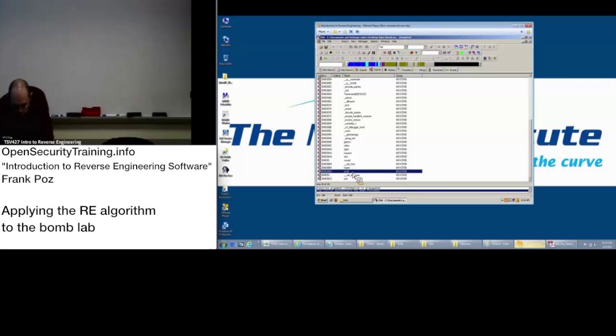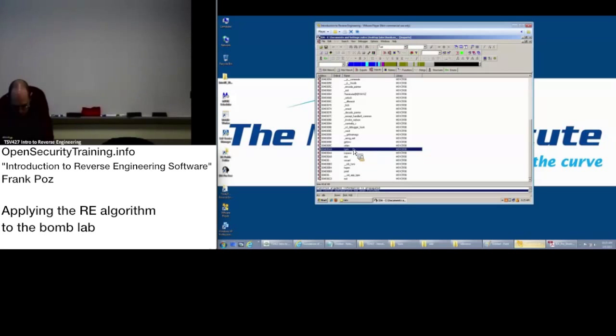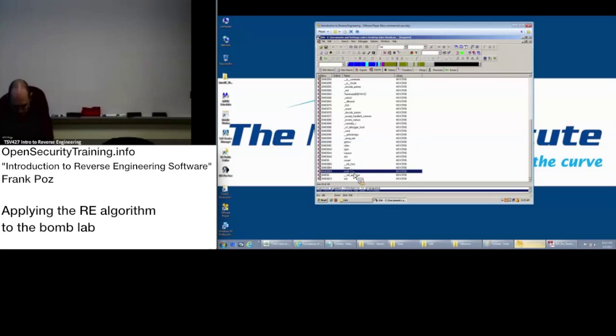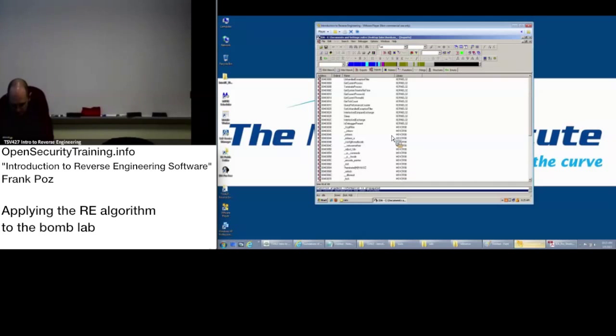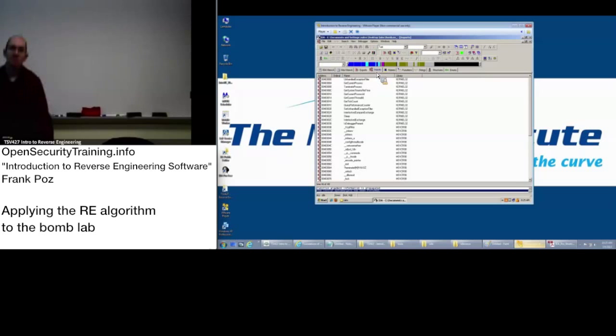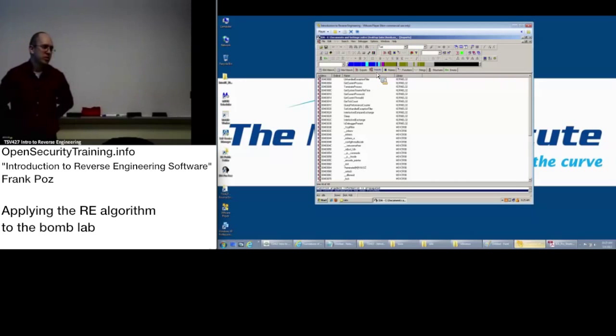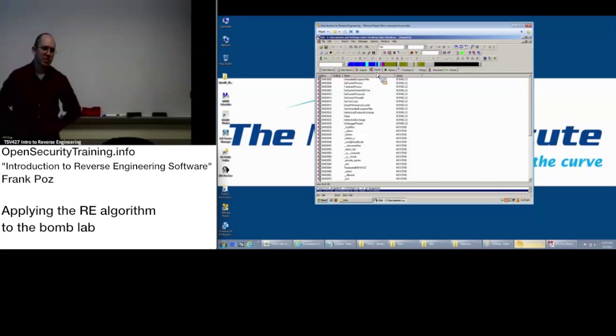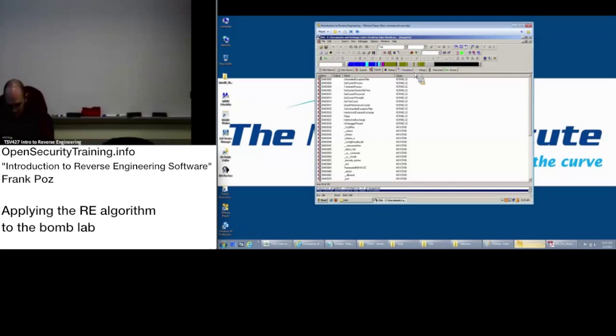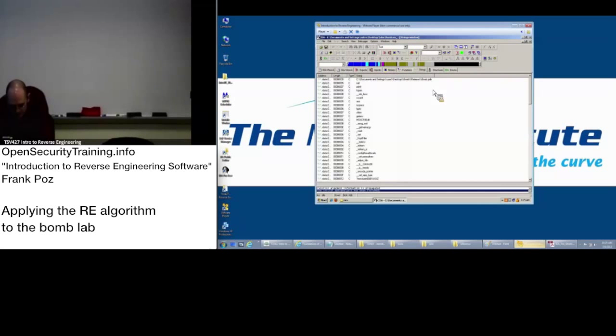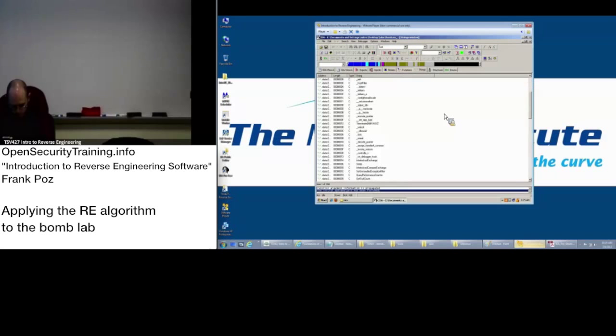What else? What else do we do? What else is in that algorithm? Look at the strings. All right. Let's take a look at the strings. Go ahead and take a look at the strings.